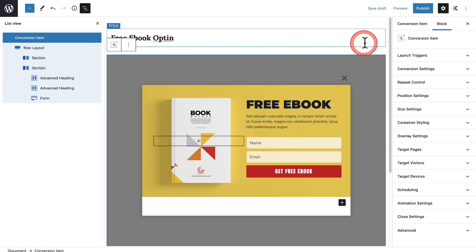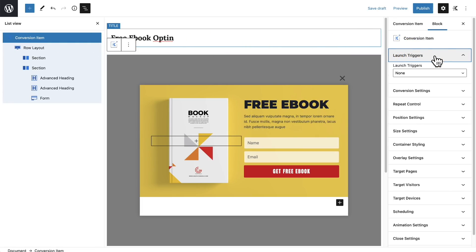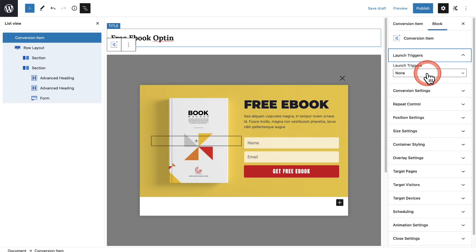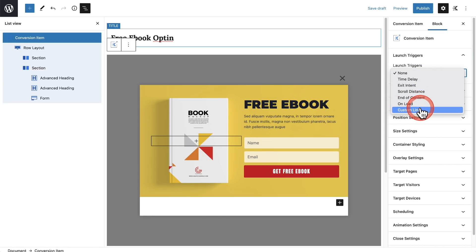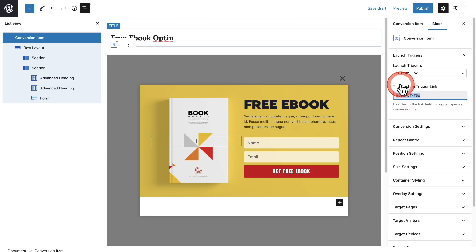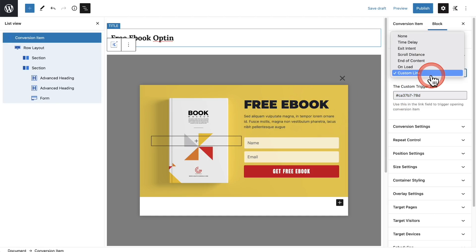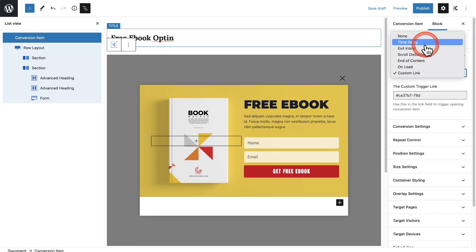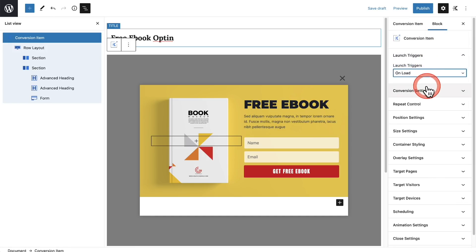Let's go ahead and instead of focusing on styling one of these, because you're probably already familiar with the WordPress block builder, instead let's focus on the settings that we have and the options for these different conversion items, because that's where the real power of this is. So I'll go through them one by one, but there's a few that I really want to show you. So we already went through the launch triggers right here. And so for example, a custom link, you choose that, and all you have to do is put this at the end of your link and it will have a link actually trigger this. It's really cool. So we have these options right here. I'll just go ahead and choose on load.